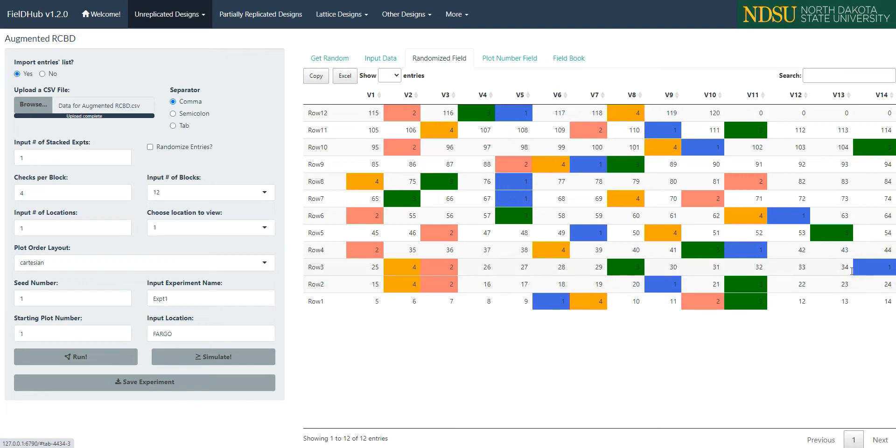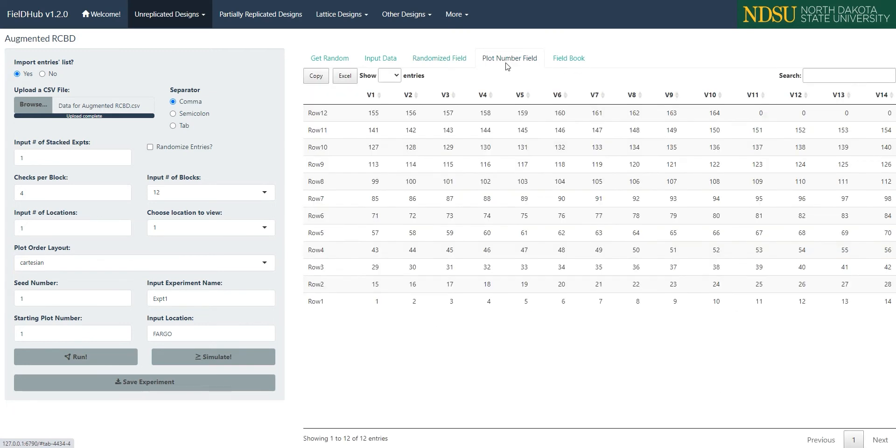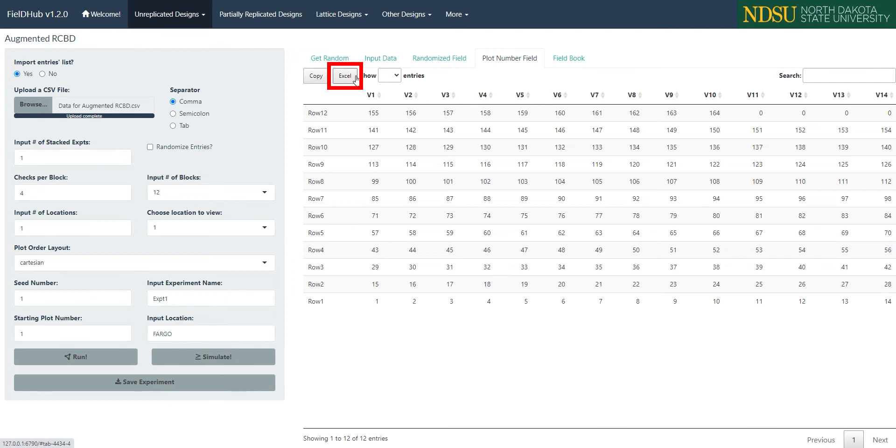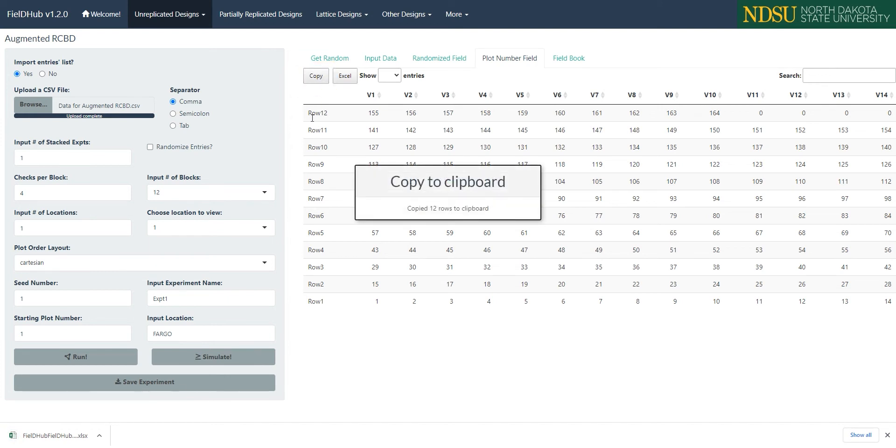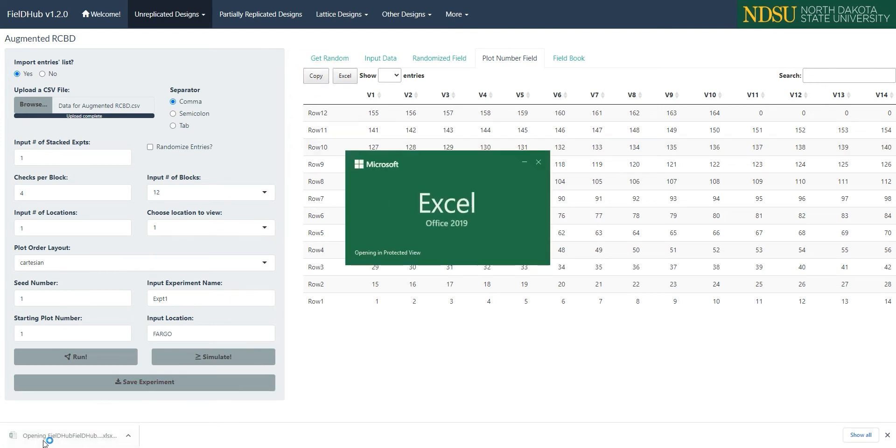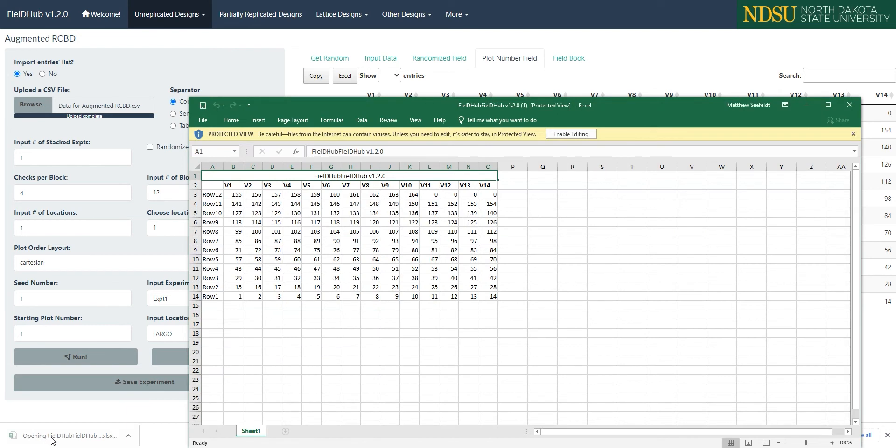The next tab, Plot Number Field, shows the plot number of each plot in the field. Here we can also clearly see the pattern created by the plot order layout we have selected. Like the other designs, we can save this field layout as a CSV file with the Excel button near the top of the page. We can also just copy the layout to the clipboard with the Copy button. We have these same buttons for copying and saving as Excel documents on the Randomized Field tab.